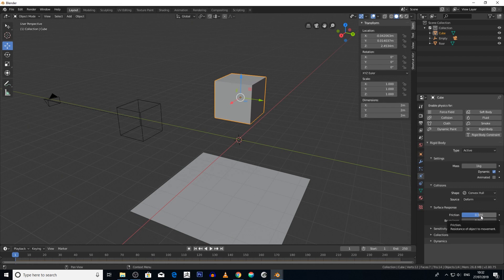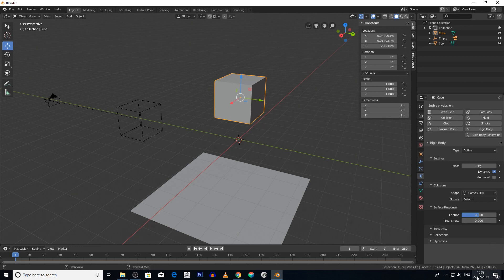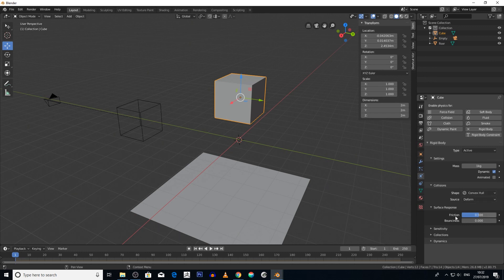I'm not going to get into every single detail here, play around with it yourself. But I'm going to go into friction, bounciness, and then this - now this is really important: the collision shape.